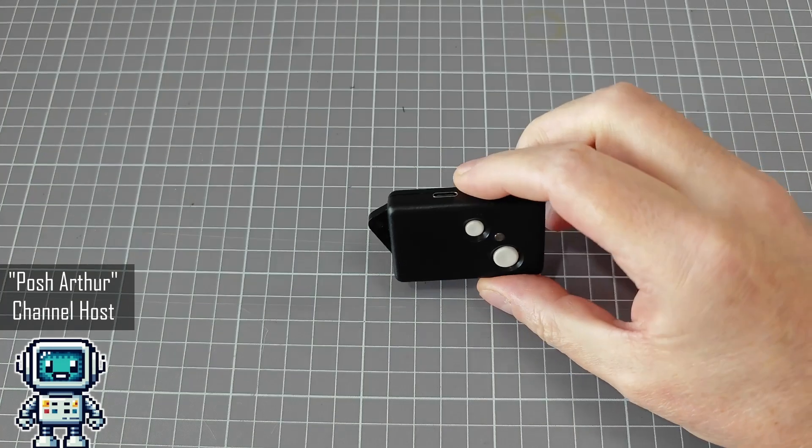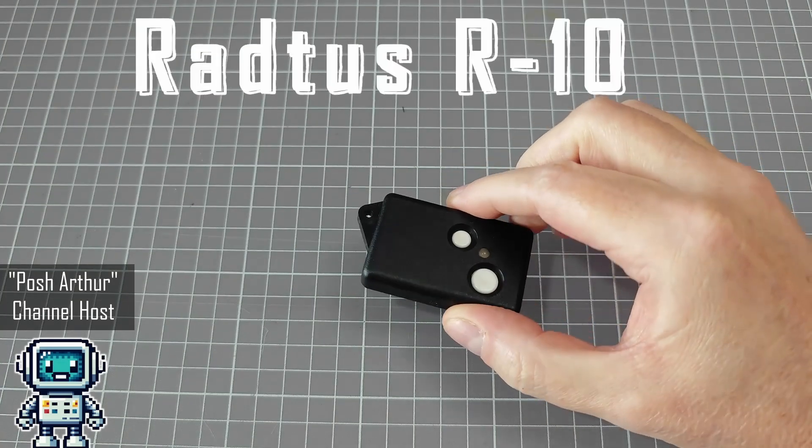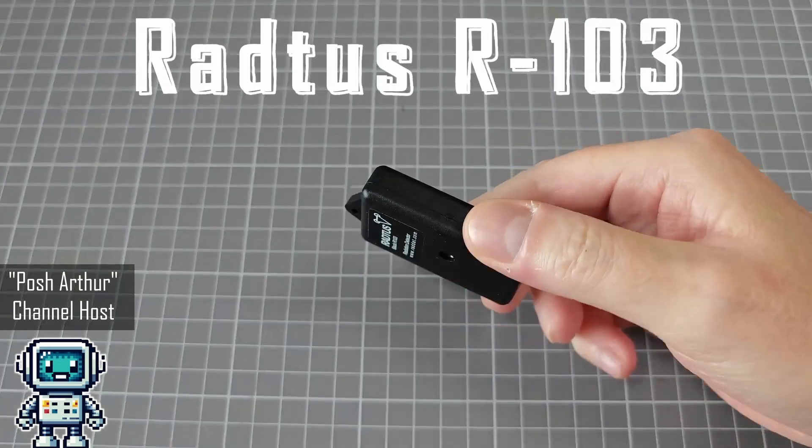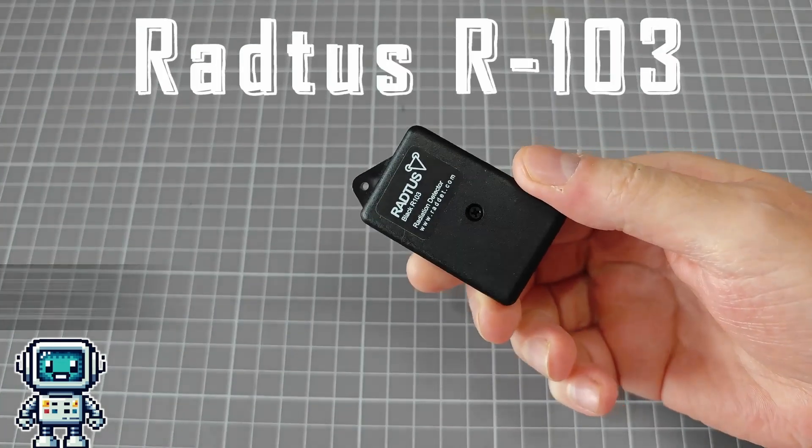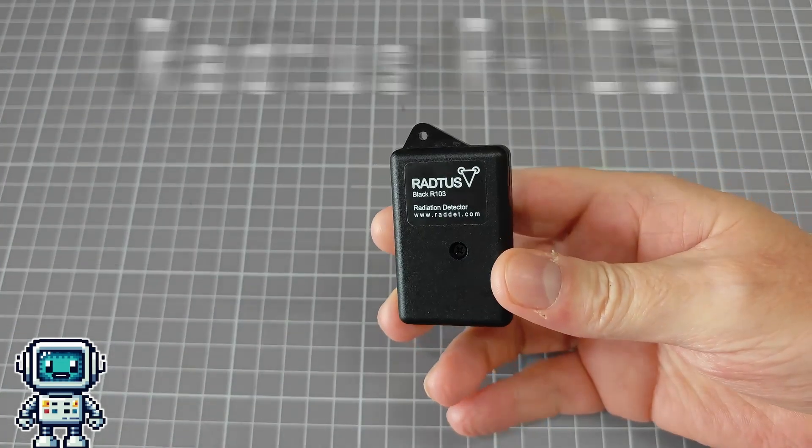This is the Rattus R103, and it is a key fob sized Geiger counter.